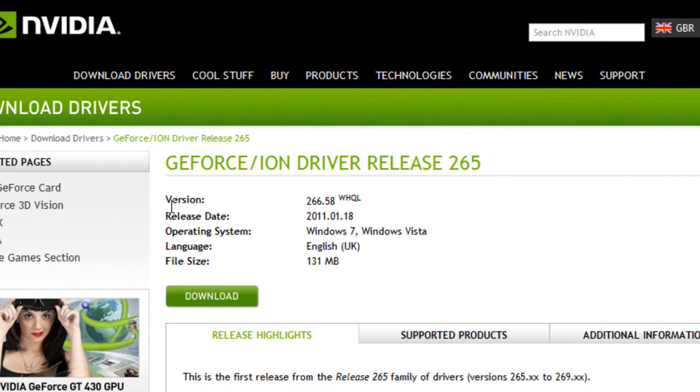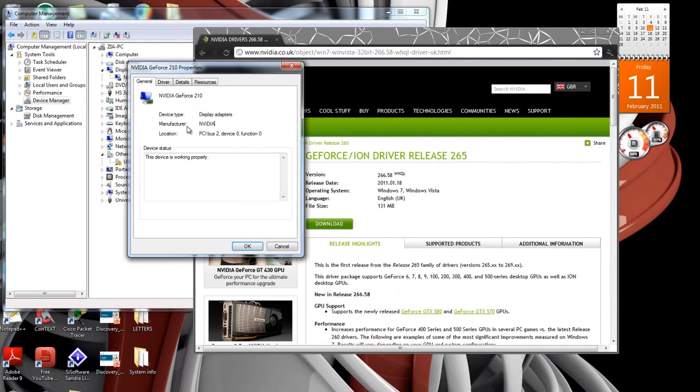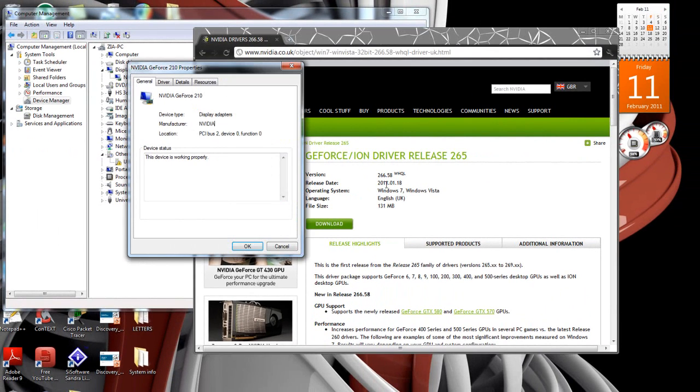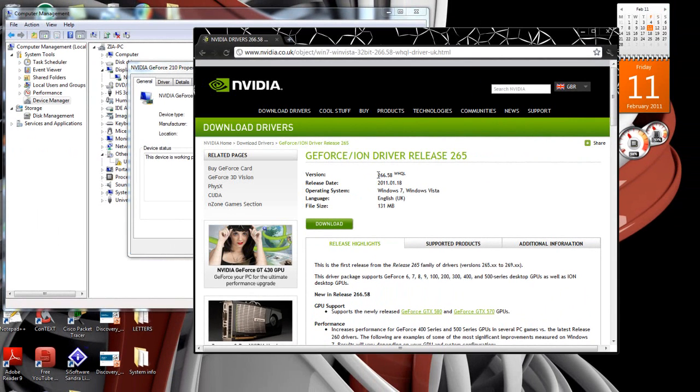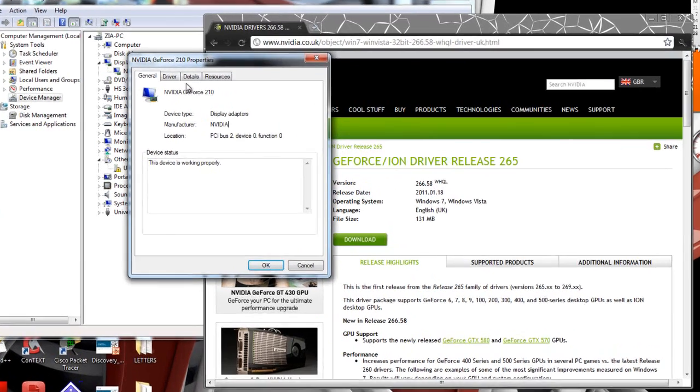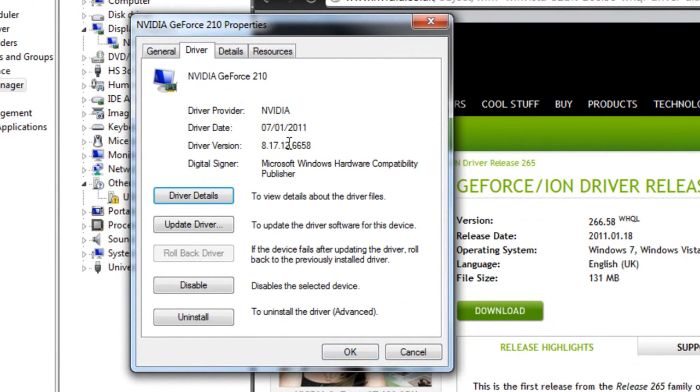Here, you'll see some information about the driver. And here, the 266.58, the 5-digit number, just compare it to your current driver version, and see if you need to install, if your driver is up-to-date or not.